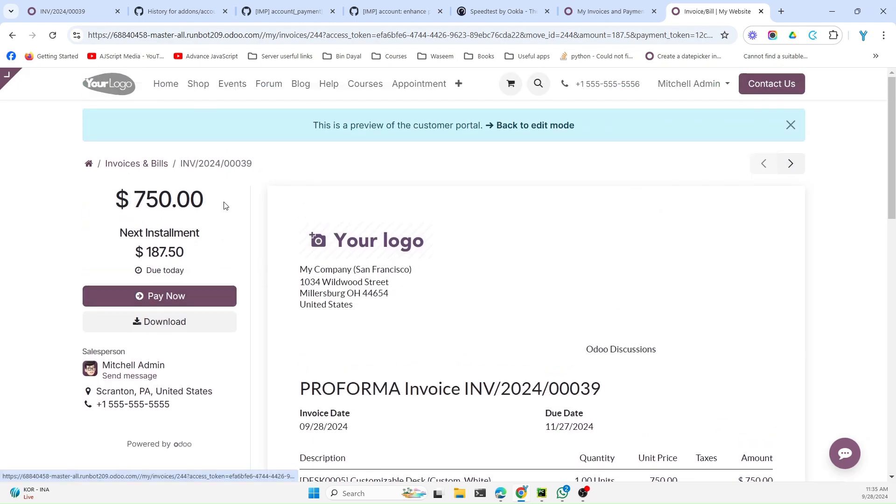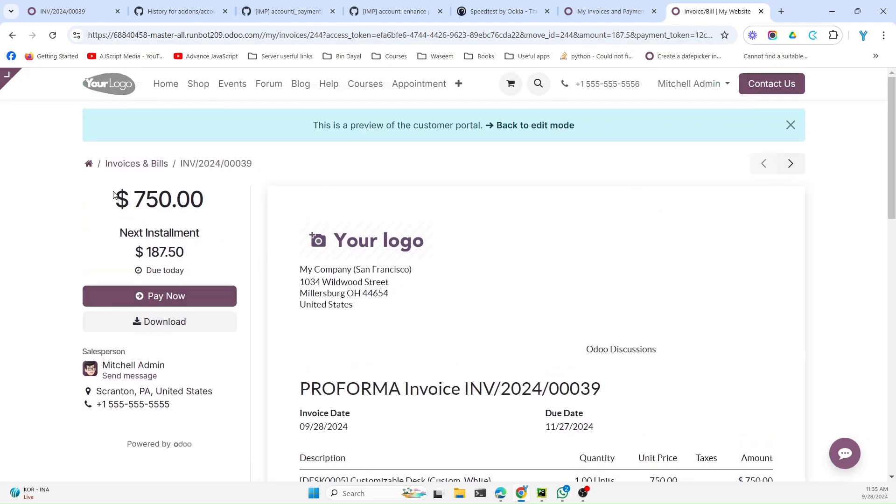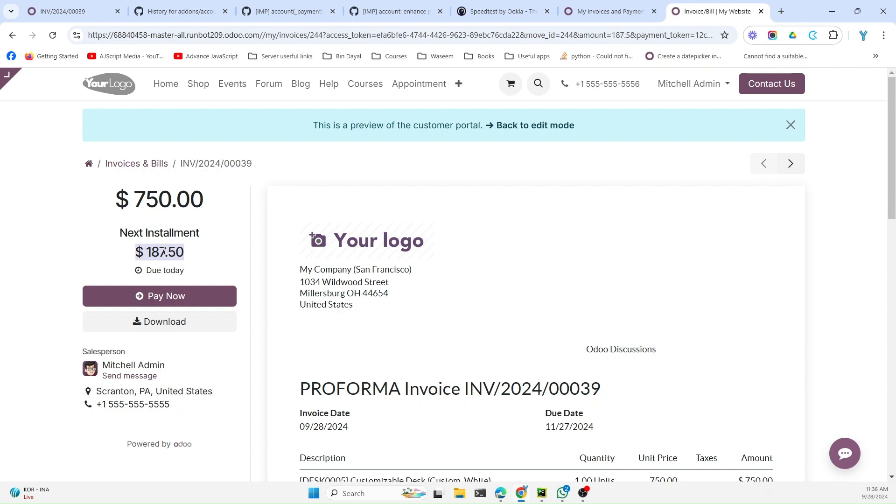Another improvement that has been added is related to the payment display. At the top it will show you the full amount, and at the bottom it will show you the next payment installment. As you can see, this is the next amount due and it is the next installment, so it will show up like this.